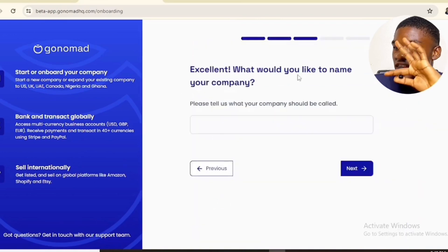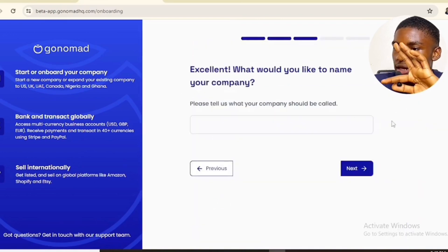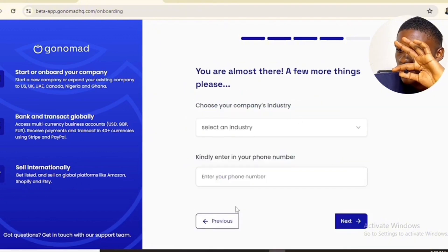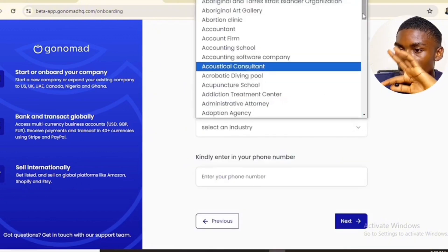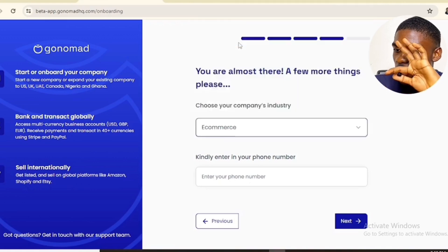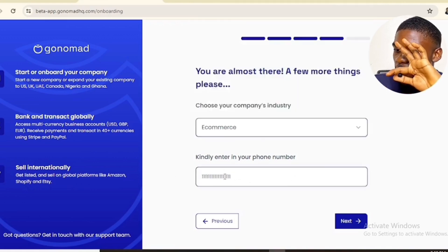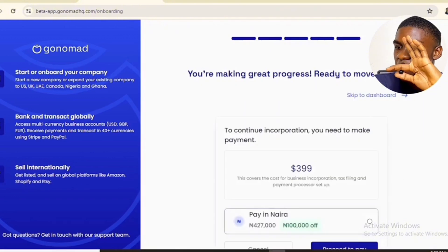The first option, Kentucky, is the cheapest — $100 off, the cheapest tax. Select that and click on next. You'll be asked to input the name of your company — type any name you like and click on next. Then choose your industry; you can choose any industry you are in. I selected e-commerce. Then input your phone number and click on next.